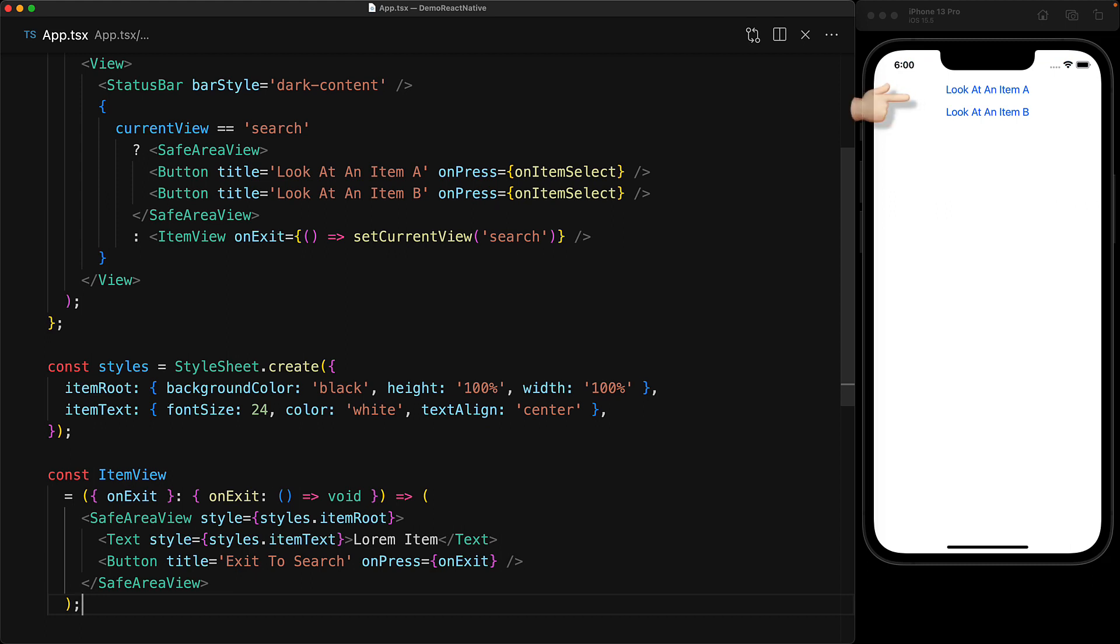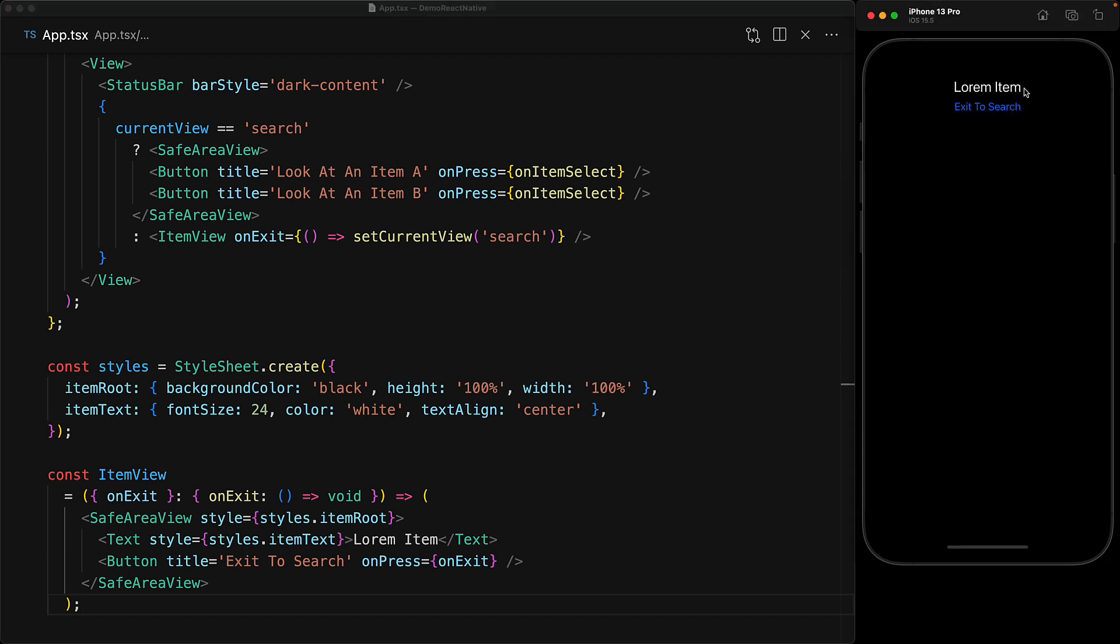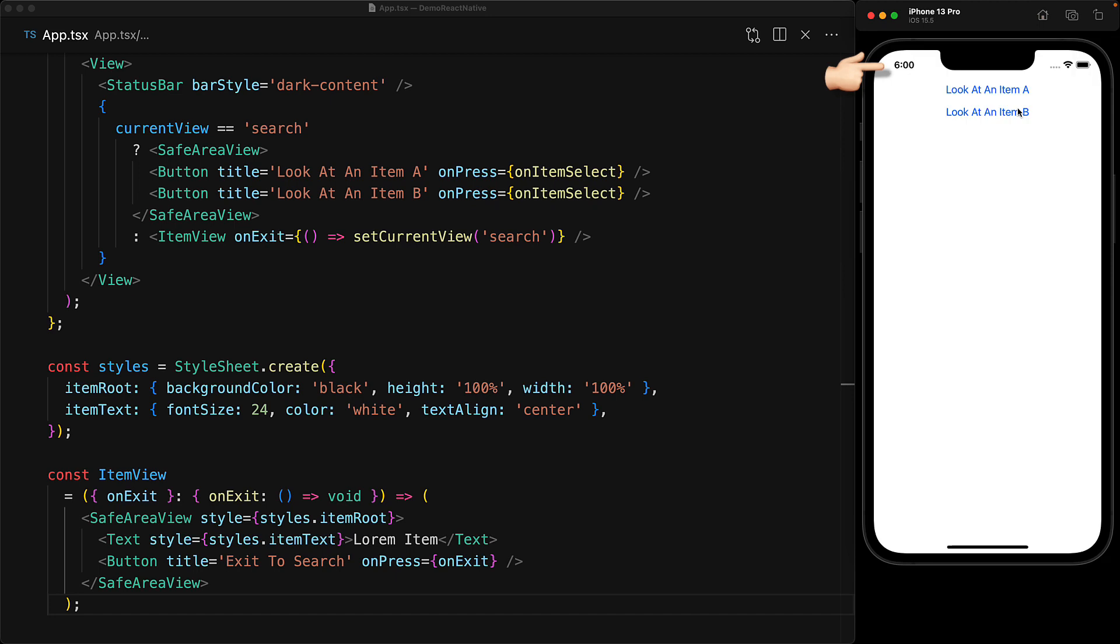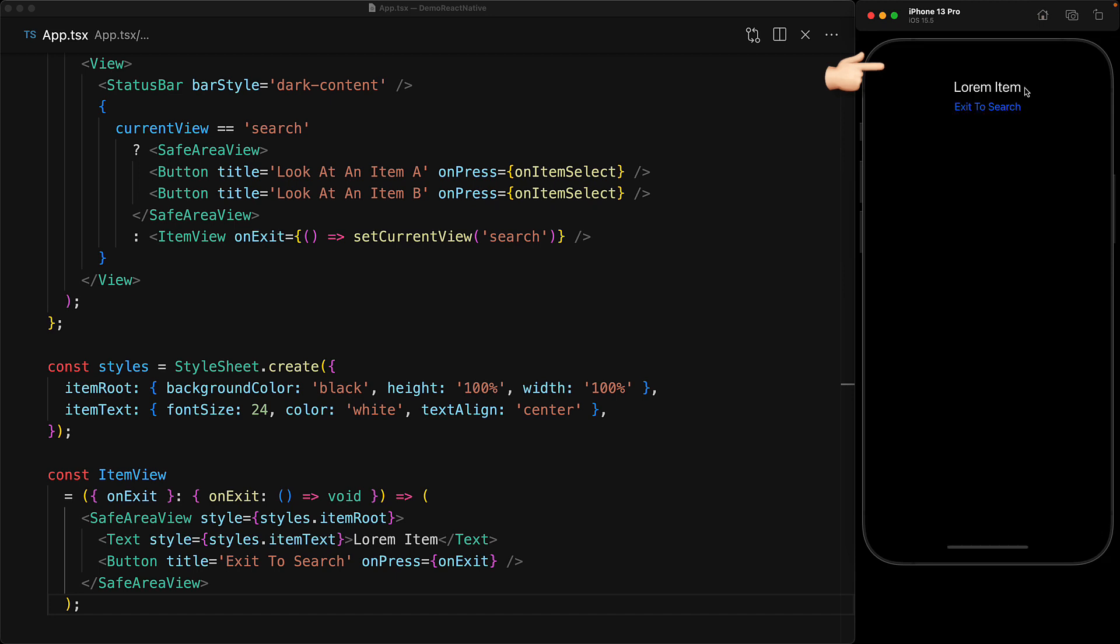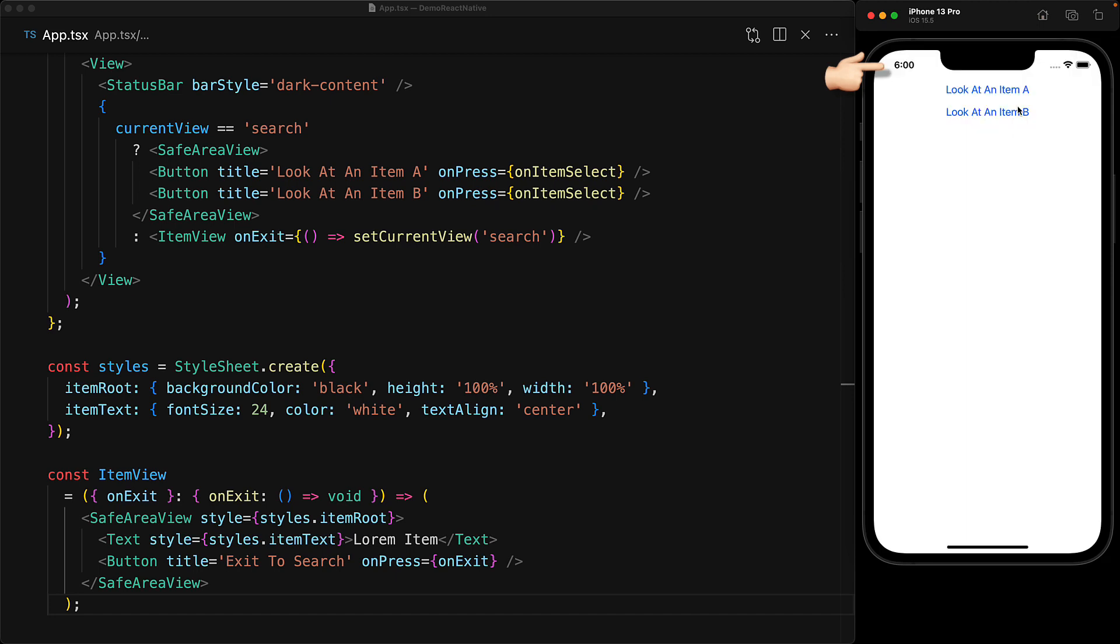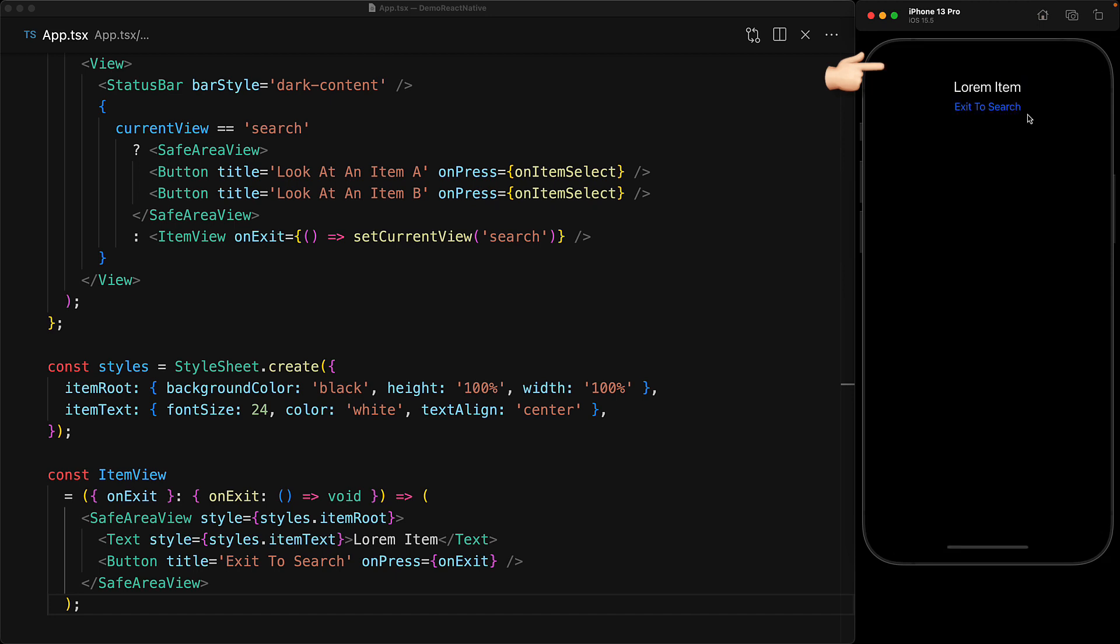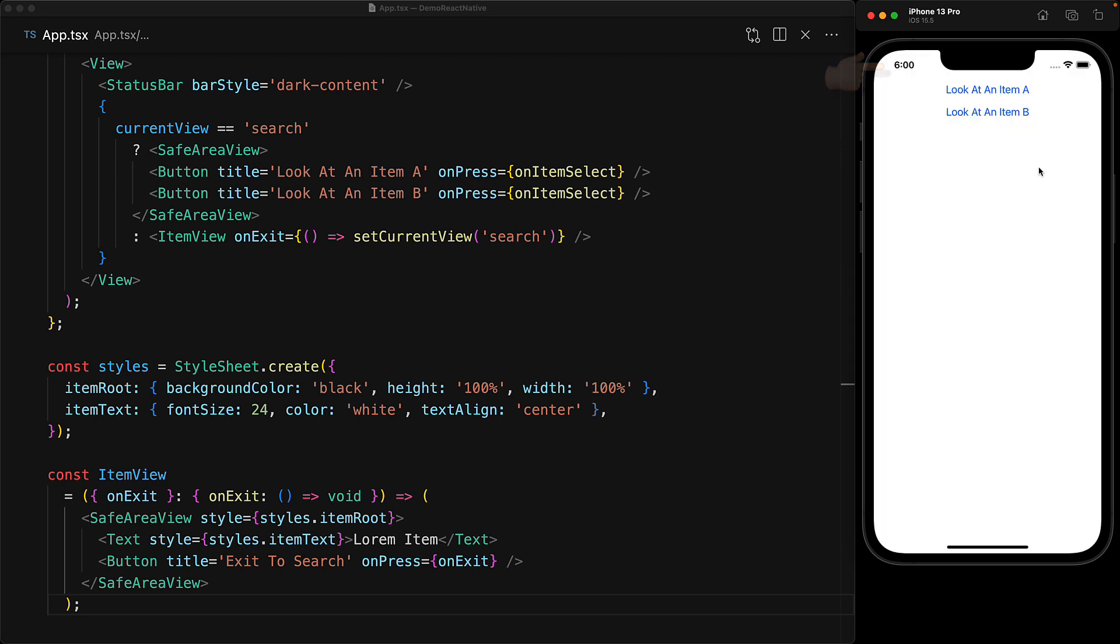Now right now the application is in search mode so we see the two buttons to take us into item views and if we click them the item view pops up but you can see that even though we did not want the status bar to be hidden it is actually getting hidden because of that black background provided by the item view.